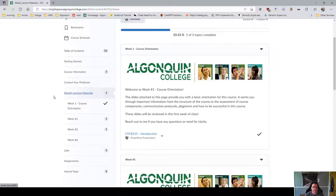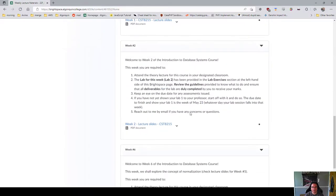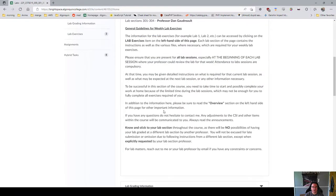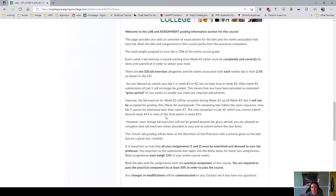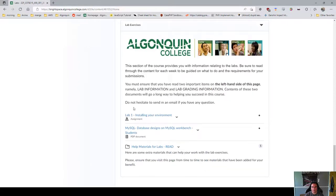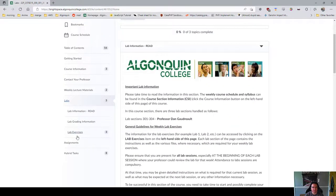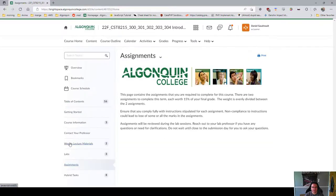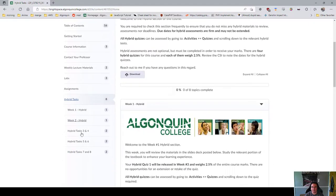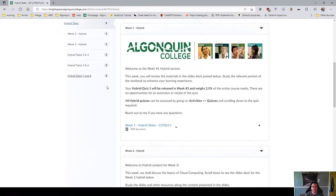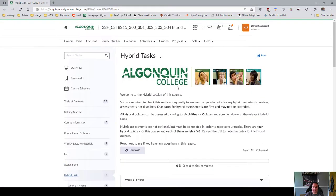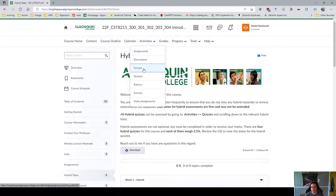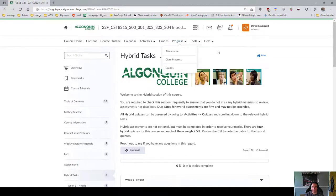Under Weekly Lecture Material you'll see the weekly content appear as needed — all the presentations and lecture slides. Labs is where your assigned work will be found as it comes up. Assignments will appear in the Assignments section when relevant. Hybrid tasks are all already posted, though I'll be hiding a few that you don't need until the second half of the term. If you're trying to find your grades, it's under Grades. Various activities — assignments, groups, quizzes — are also accessible there.